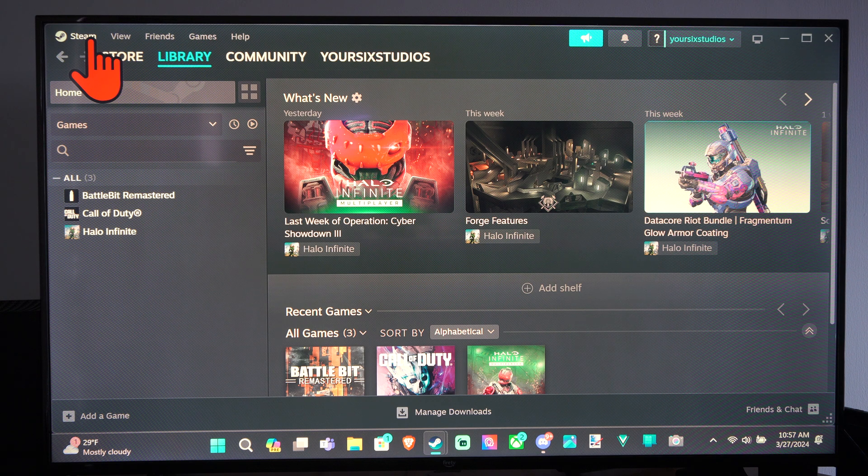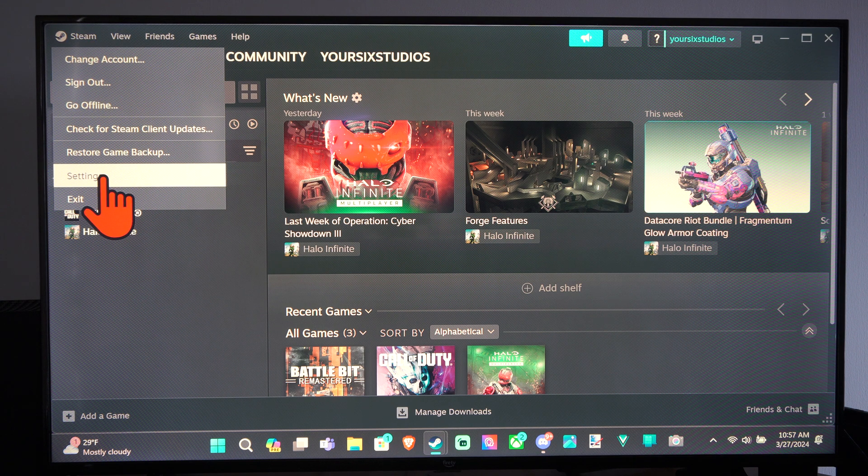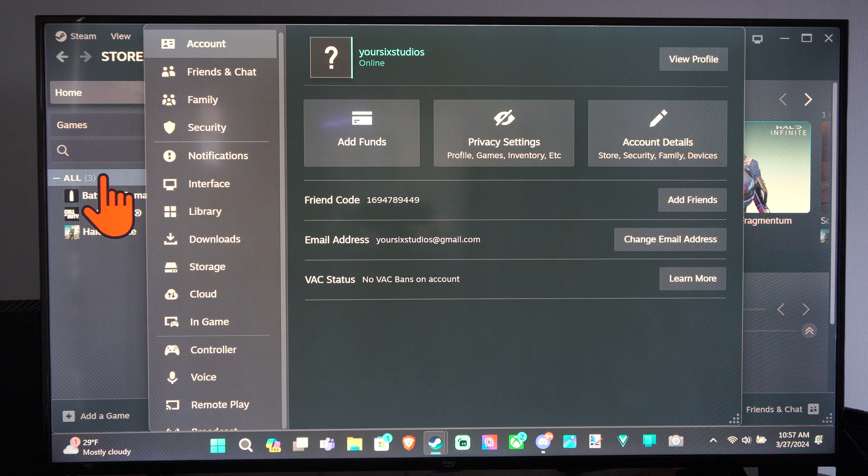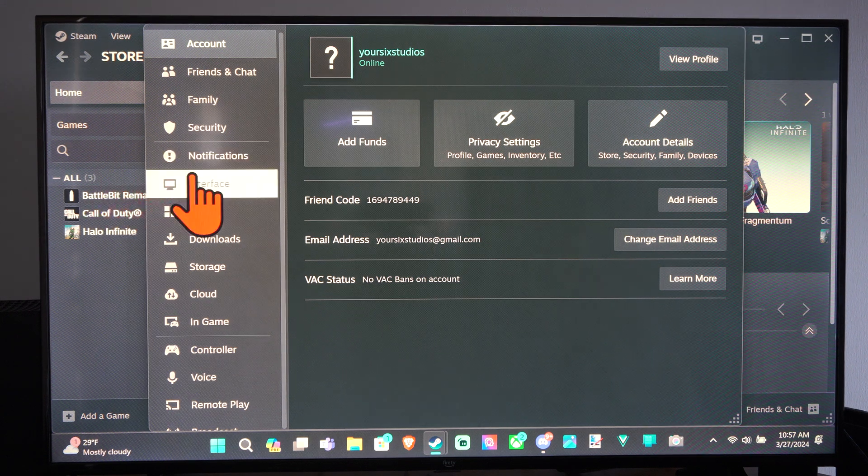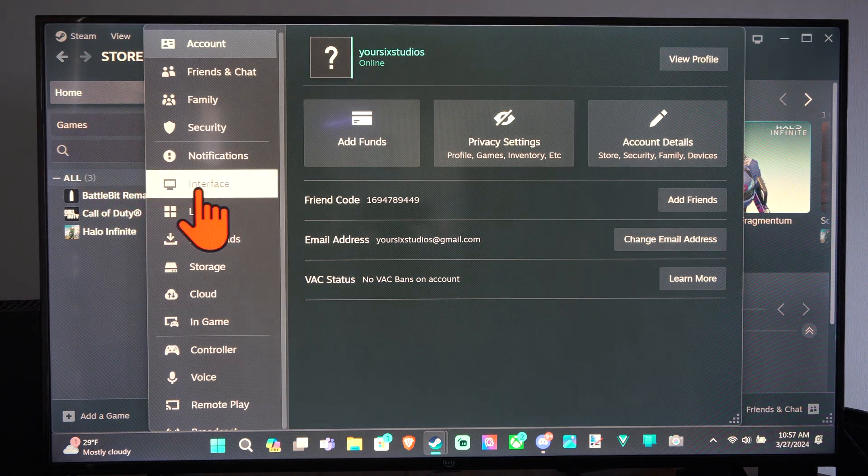So the first way, we're going to go to Steam, then go down to Settings. Then we want to go to Interface, the little TV icon.